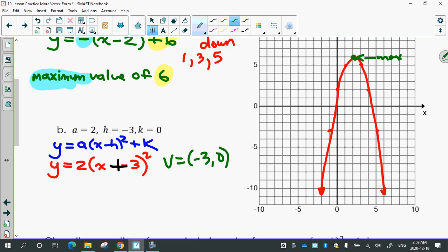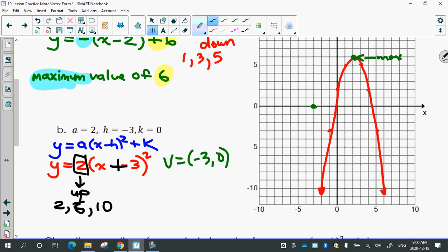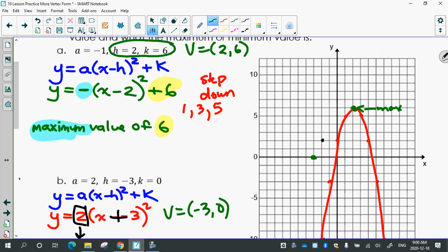The vertex (negative 3, 0) is over here. My step pattern comes from the number out front — it's positive, so it's up. 1 times 2 which is 2, 3 times 2 which is 6, 5 times 2 which is 10. So from the vertex, we go over 1 up 2, then over 1 up 6 — we can't quite fit the 10. That one has its vertex right on the x-axis.